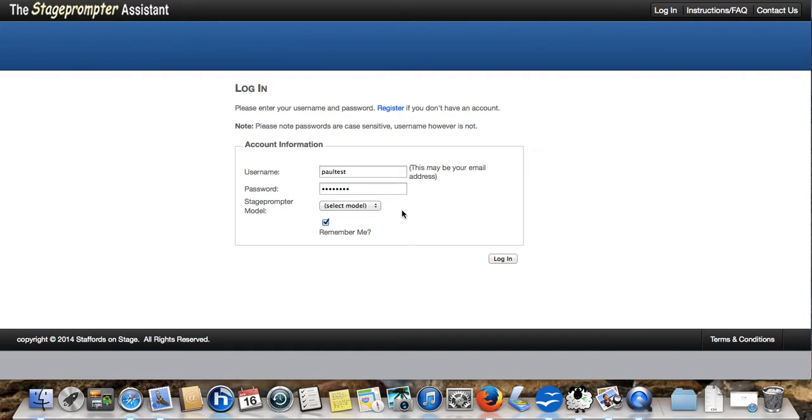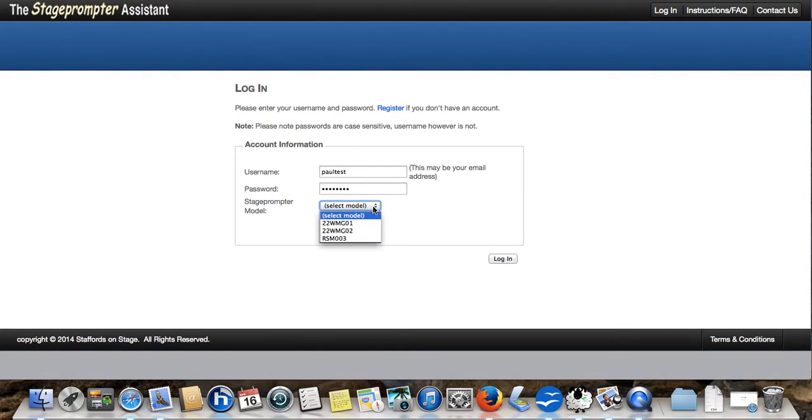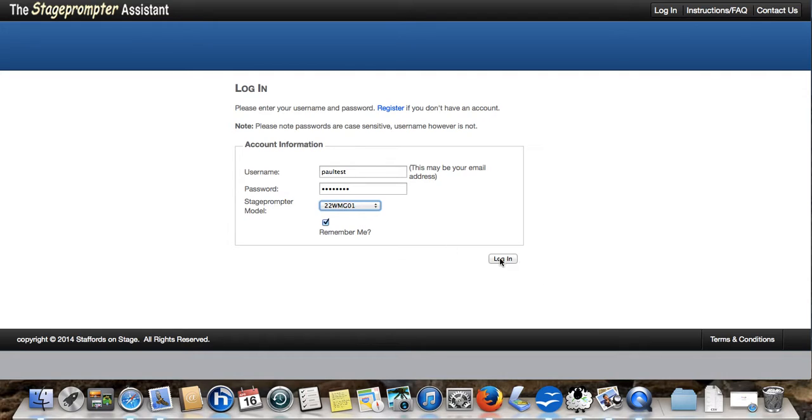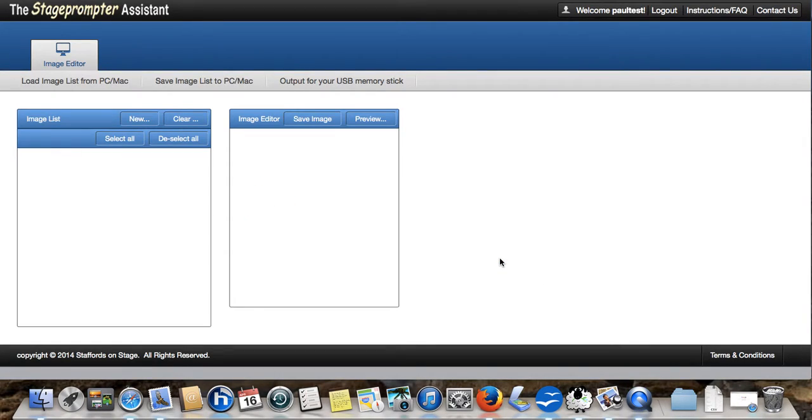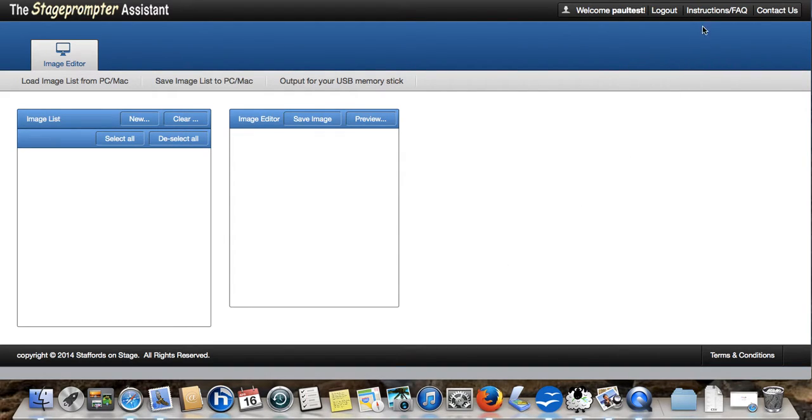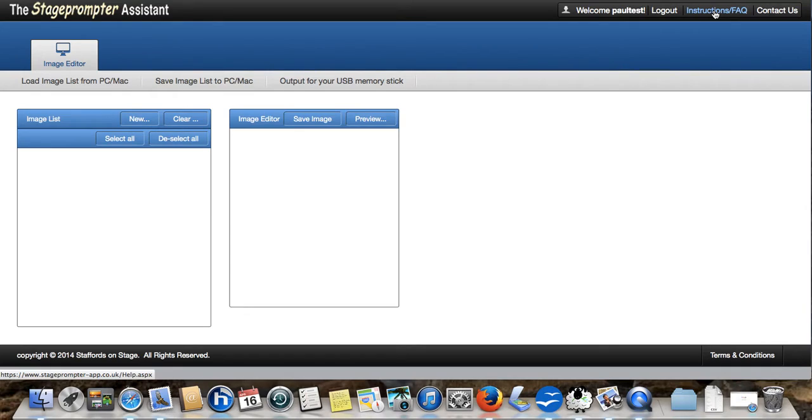We're going to log in. I've already created an account and I'm just going to select the model of stage prompter that I use and click log in. Now, here we see the workings of the Stage Prompter Assistant. It's always good to know that at the top right here you've got a full set of instructions as well as frequently asked questions and we would suggest that you have a look at these before you start to familiarize yourself with how the Stage Prompter Assistant works.